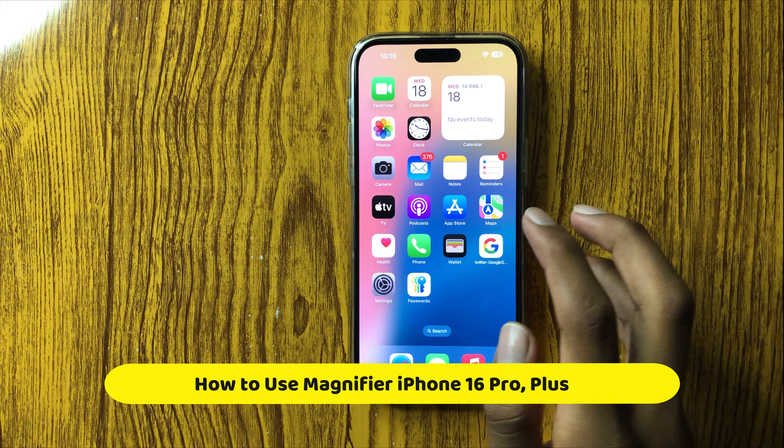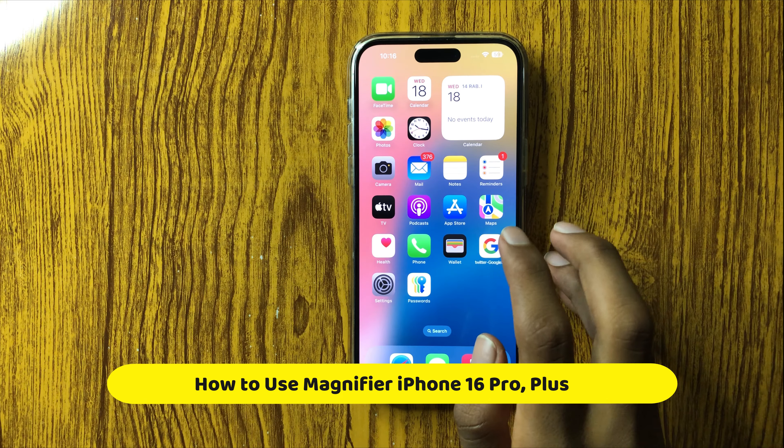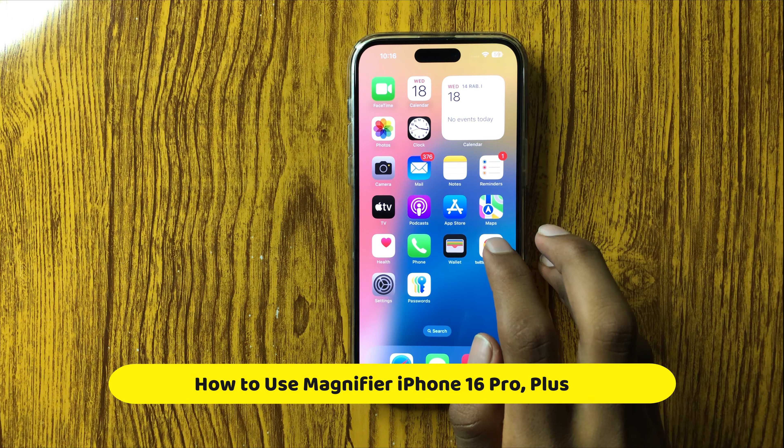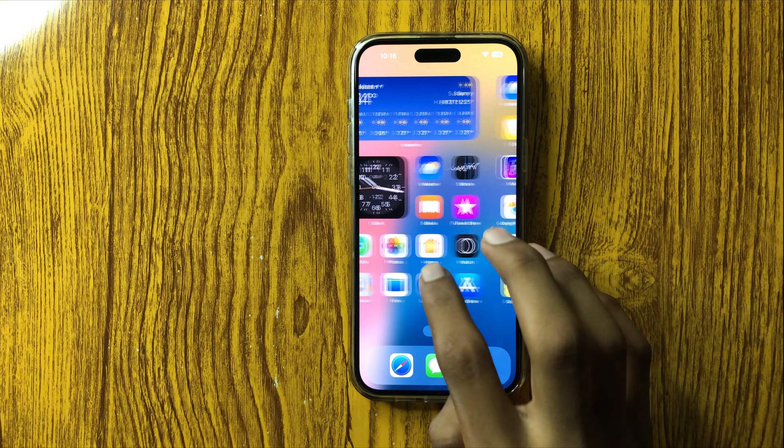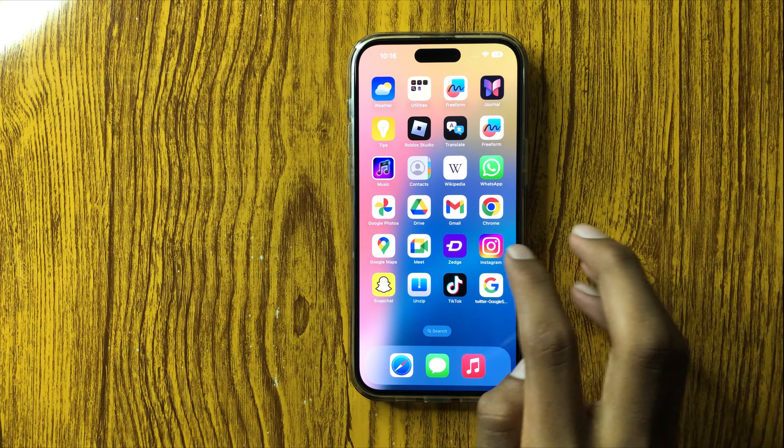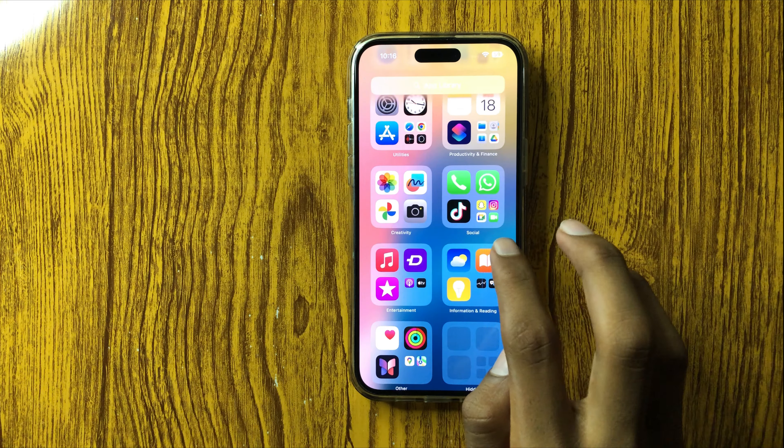Hello everyone. Today in this video I will show you how to use magnifier in iPhone 16 Pro or Plus.